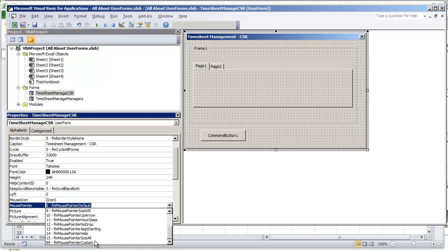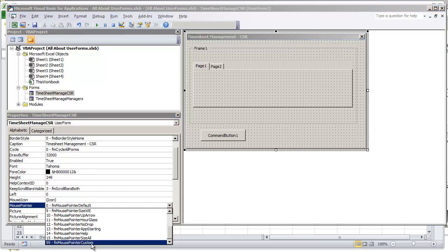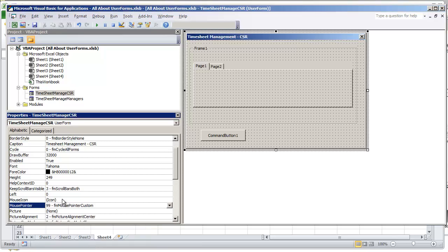In order to use this option, though, we need to first implement a mouse icon into the user form. So we have the property here, it says mouse icon, and yours may say none. Mine already says icon because I have selected an icon.